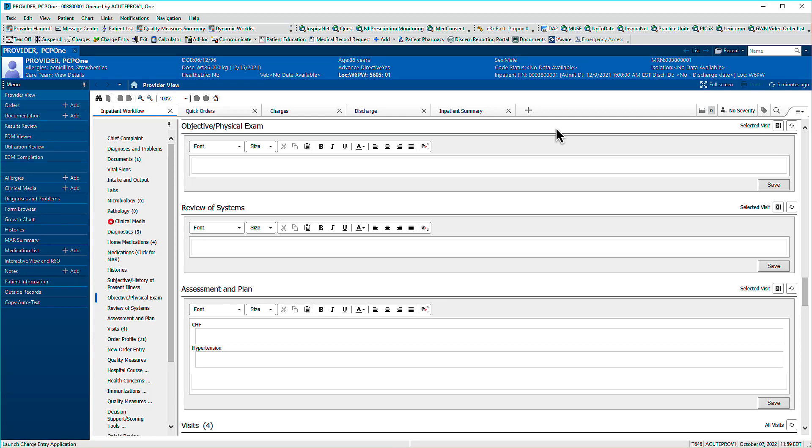Speed documentation by using Autotext in any free text field. Autotext is queried by using special characters like periods and semicolons, followed by case-sensitive letters.